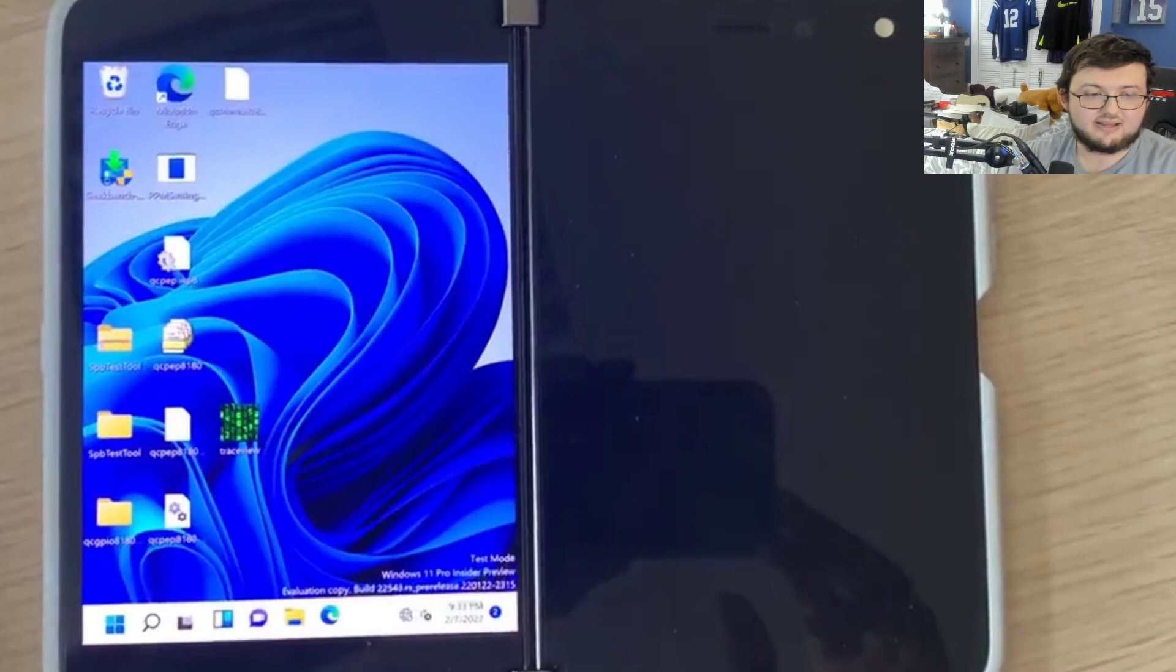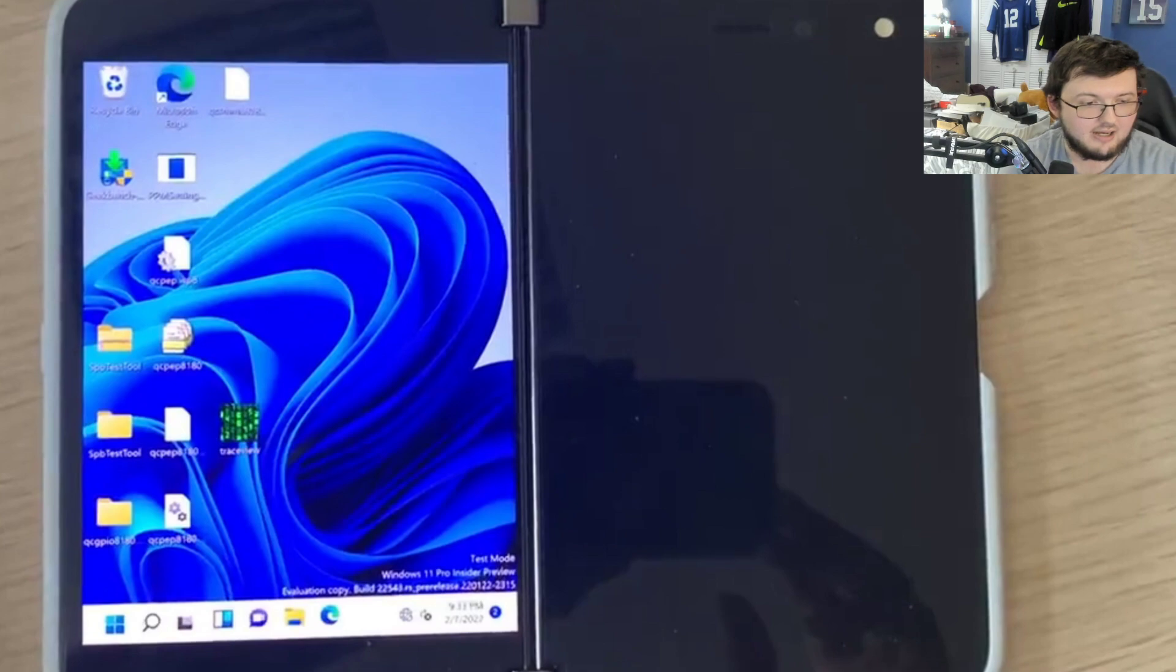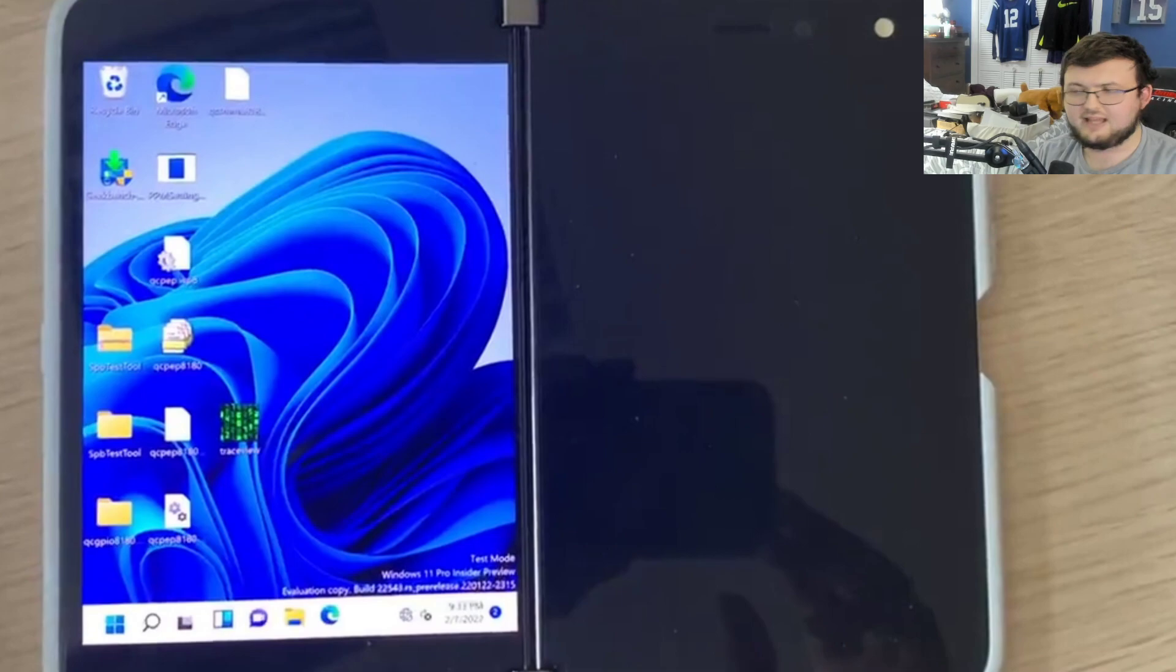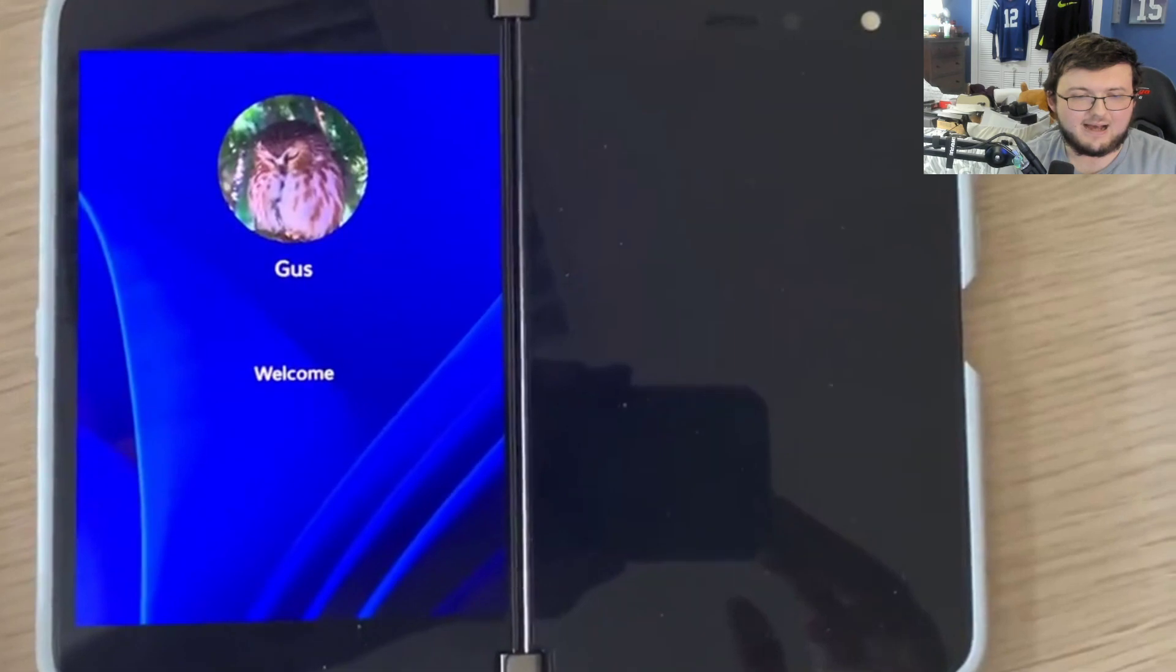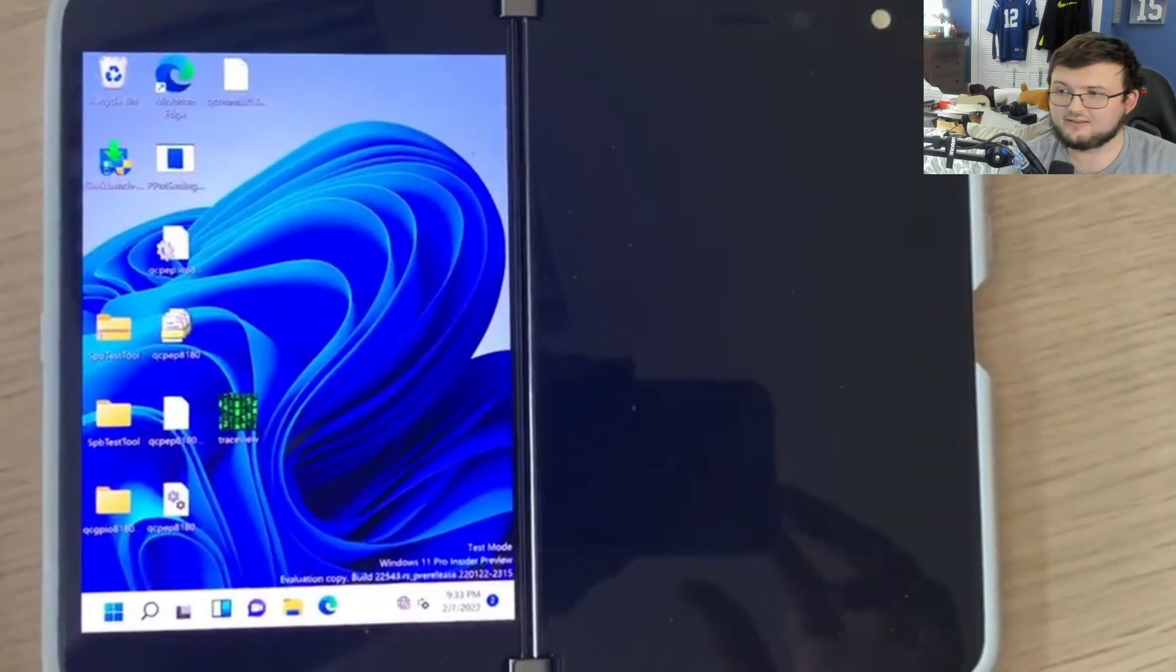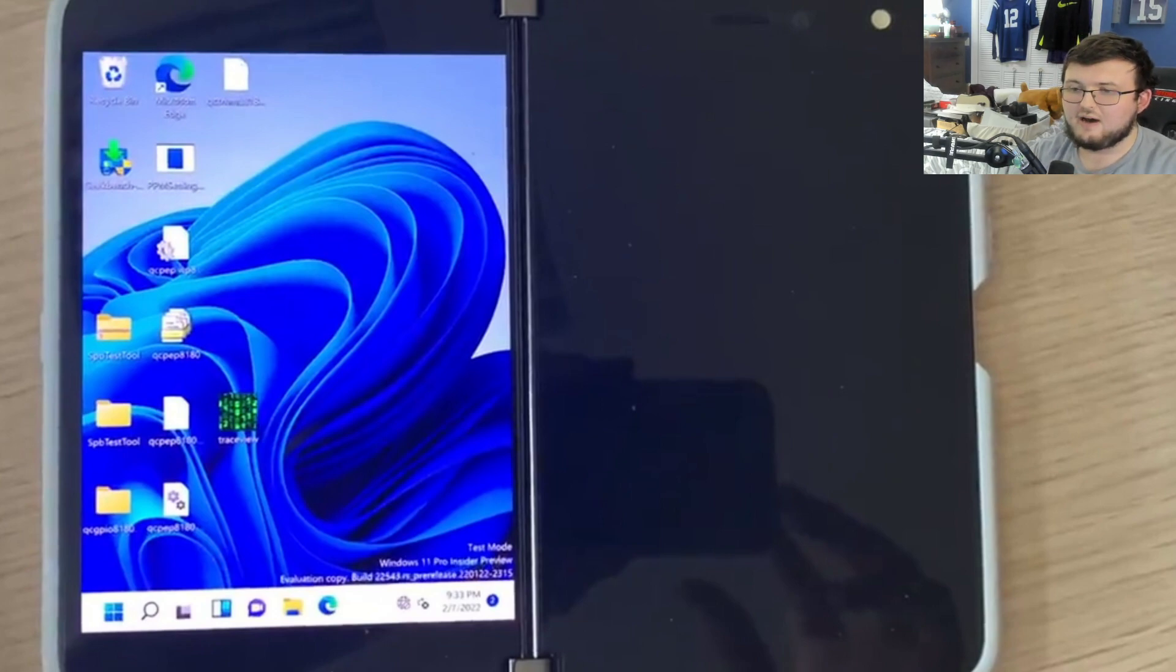Now, it does say right there in test mode, Windows 11 Pro Insider Preview. Actually, is that? Yeah, I believe that's, yeah, so this is just testing it. But with that being said, though, it is not optimized in any way for this, so keep that in mind. It's very much of a nutshell of what this could be.